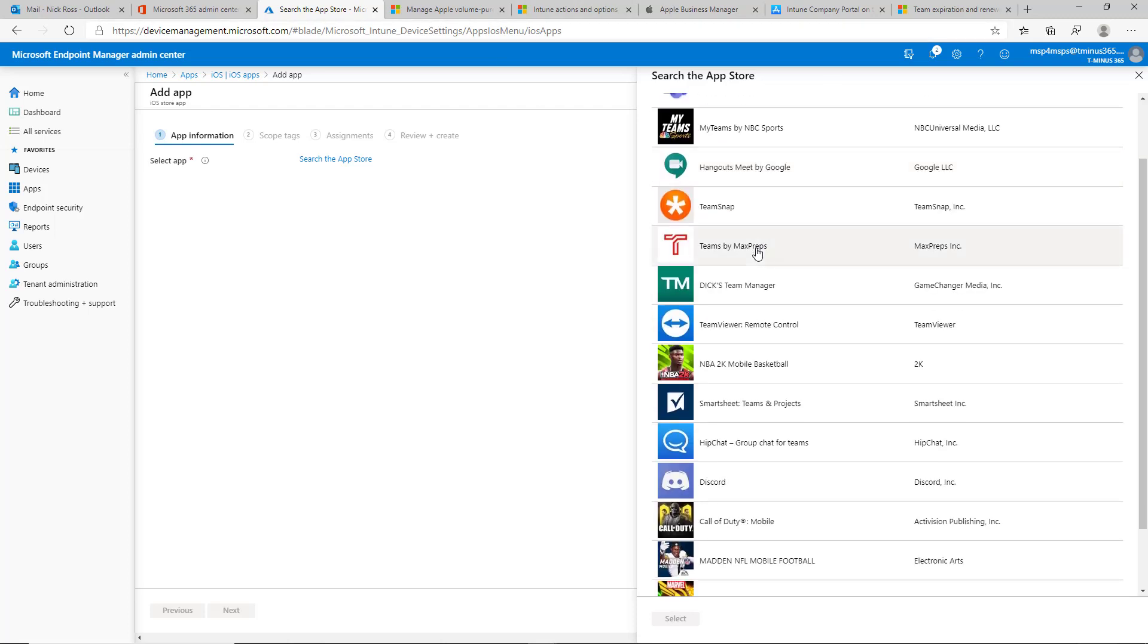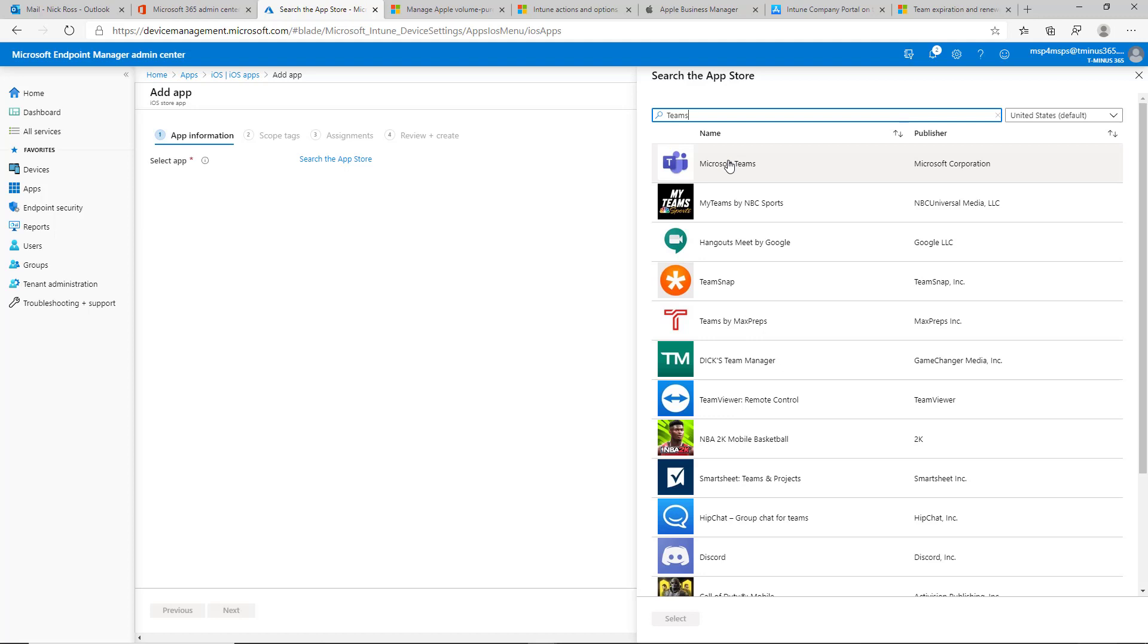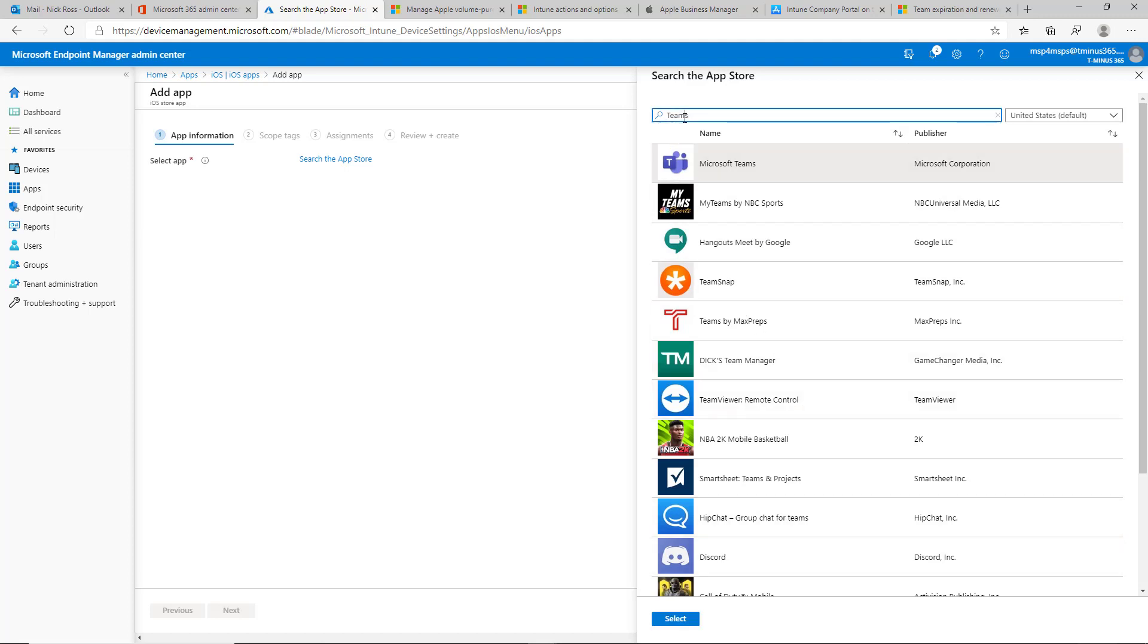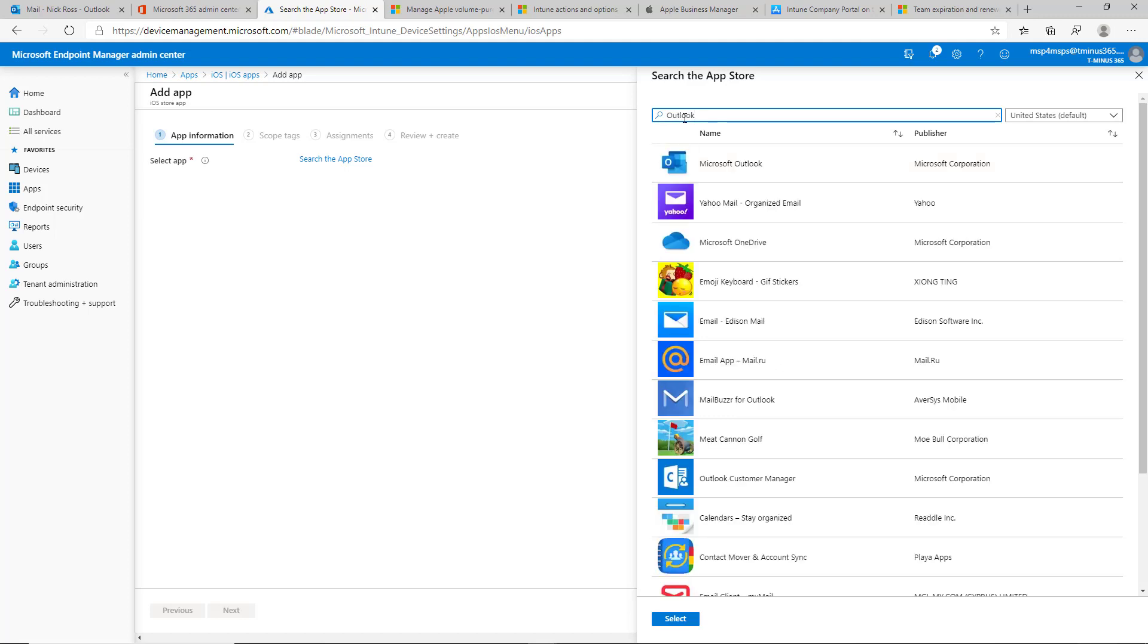And so you can click on Teams there and deploy these apps or you could deploy something like Outlook, for instance, or OneDrive or something like that. So each one can be its own little package there and you can just deploy them and they can all be installed.